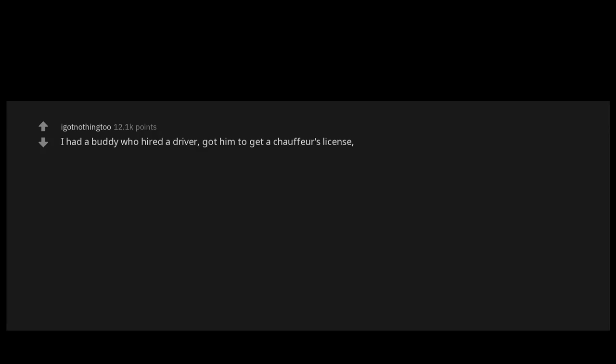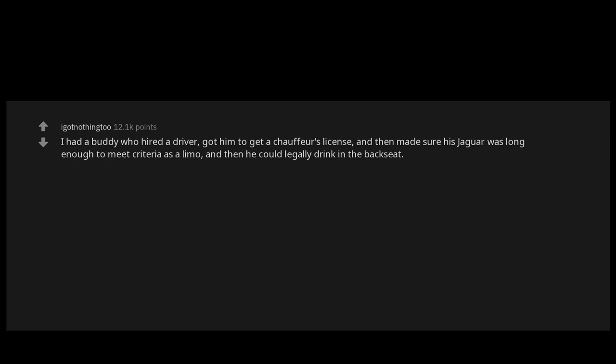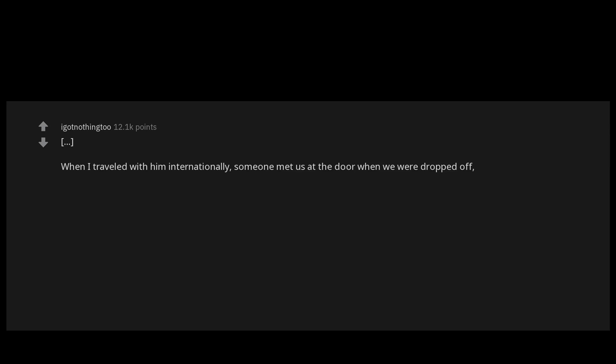I had a buddy who hired a driver, got him to get a chauffeur's license, and then made sure his Jaguar was long enough to meet criteria as a limo, and then he could legally drink in the backseat. When I traveled with him internationally, someone met us at the door when we were dropped off, and they walked us to our plane. None of that customs, security stuff occurred.